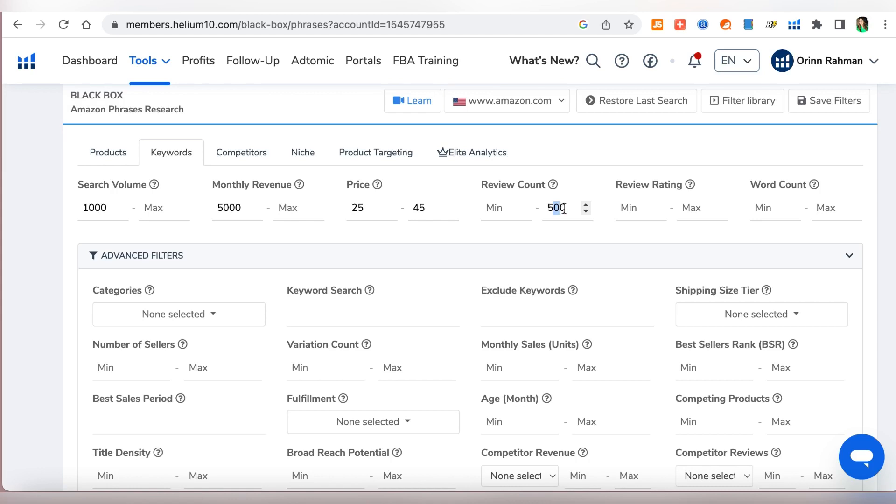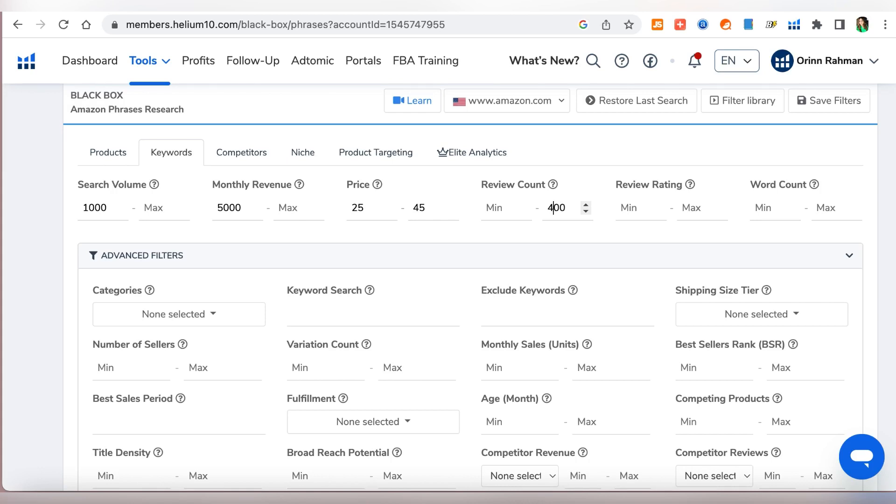We could do a thousand or fifteen hundred but then that's going to be very high competition. The goal is to find products that are still up and coming. A lot of players are not there yet and there are not many reviews. The competition is very low so we can just go in and rank really well and sell this product. For the review rating you could leave it blank or if you want to put it then we can do four star reviews. For the word count we will go for two words because one word is generally too broad for searches.